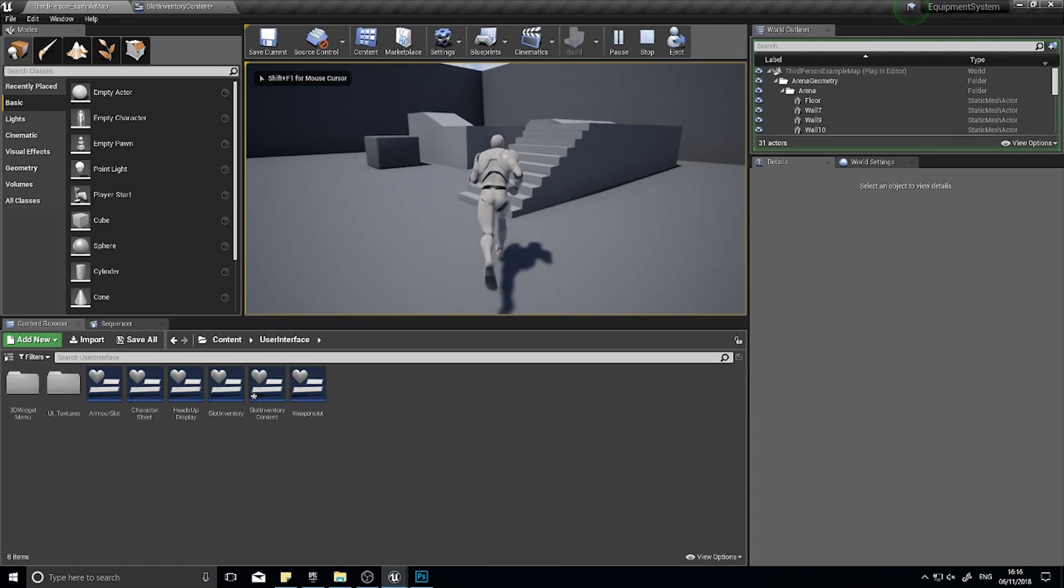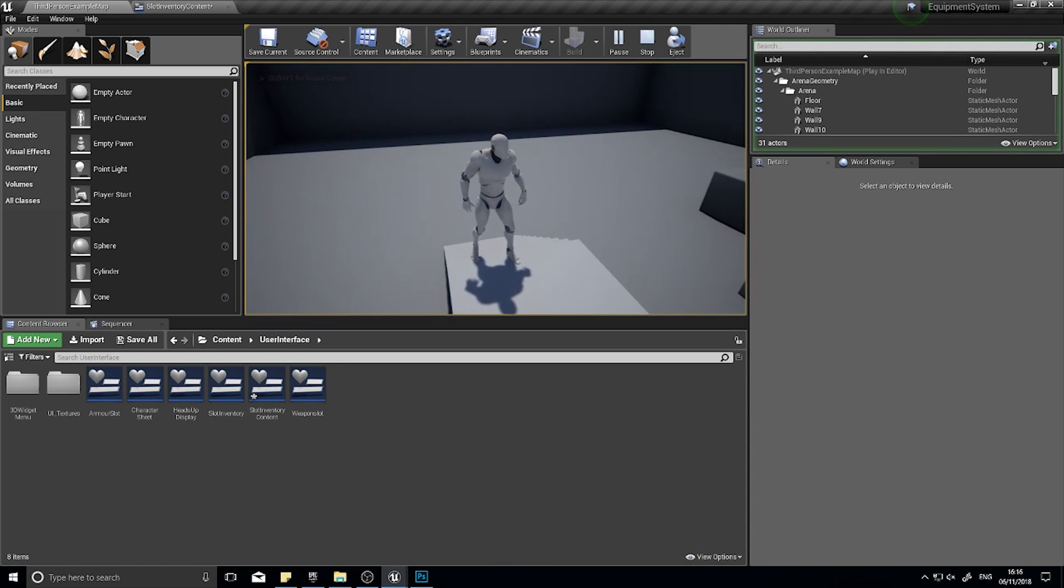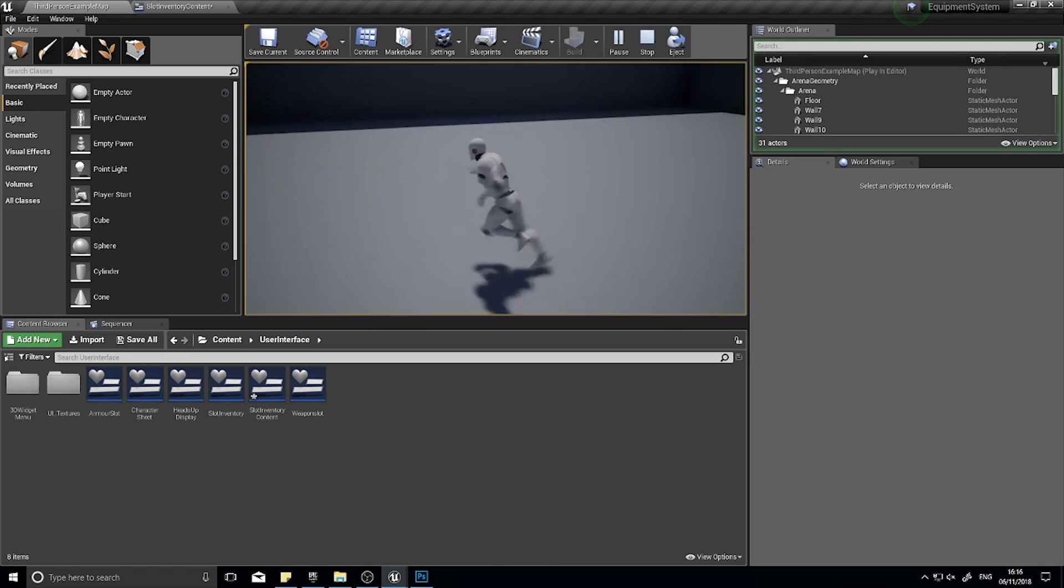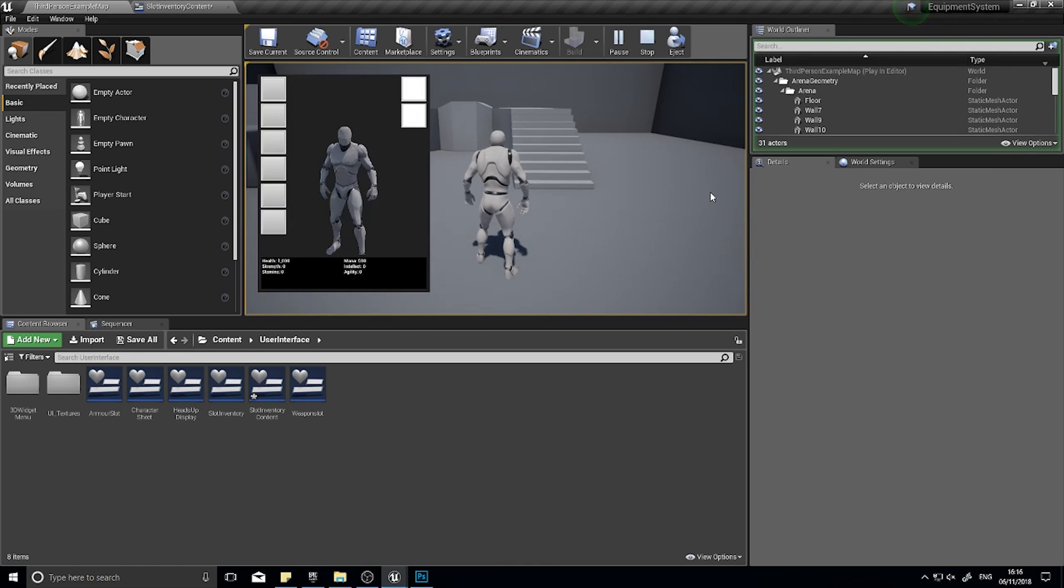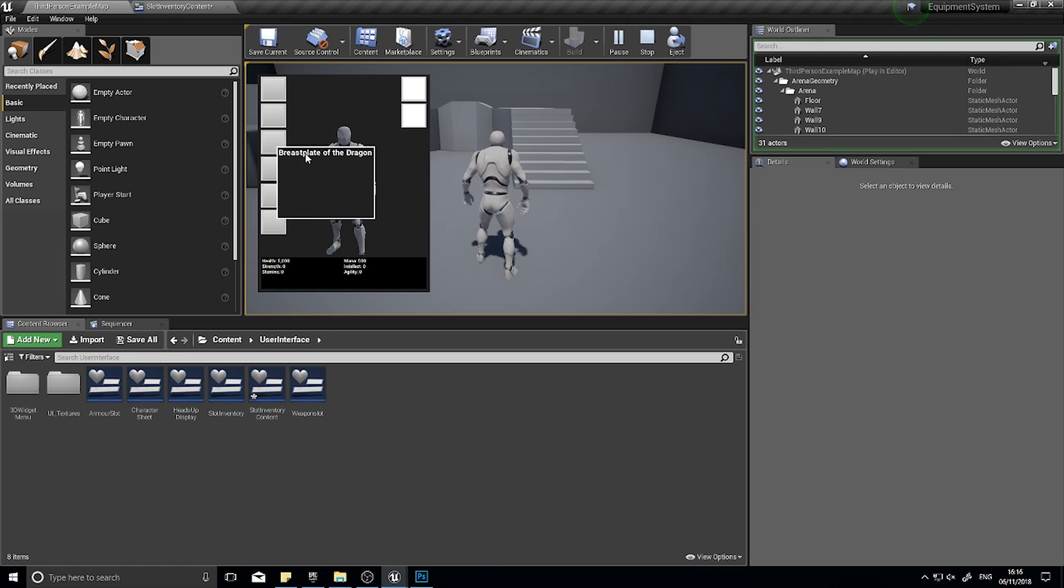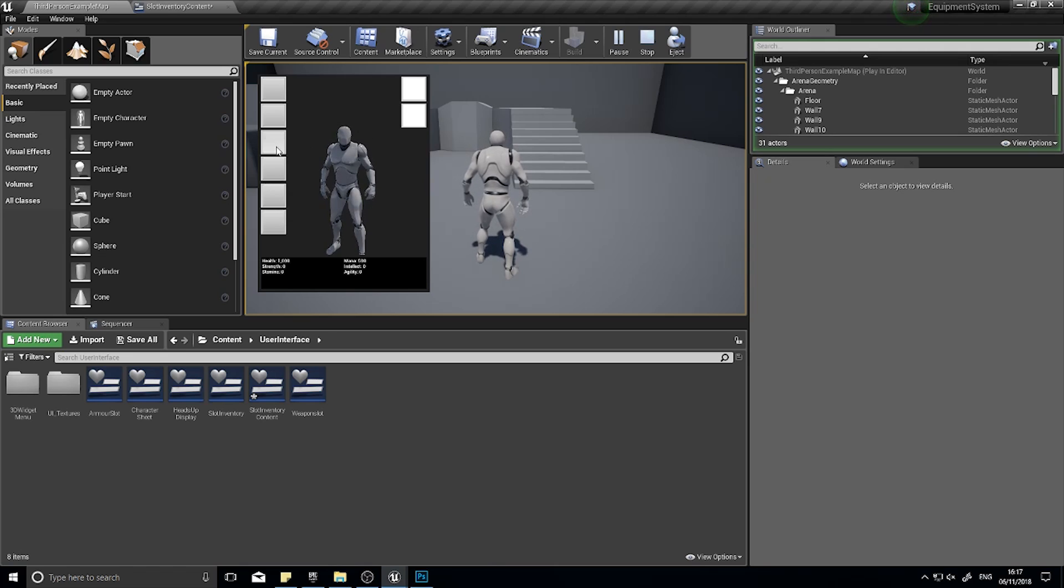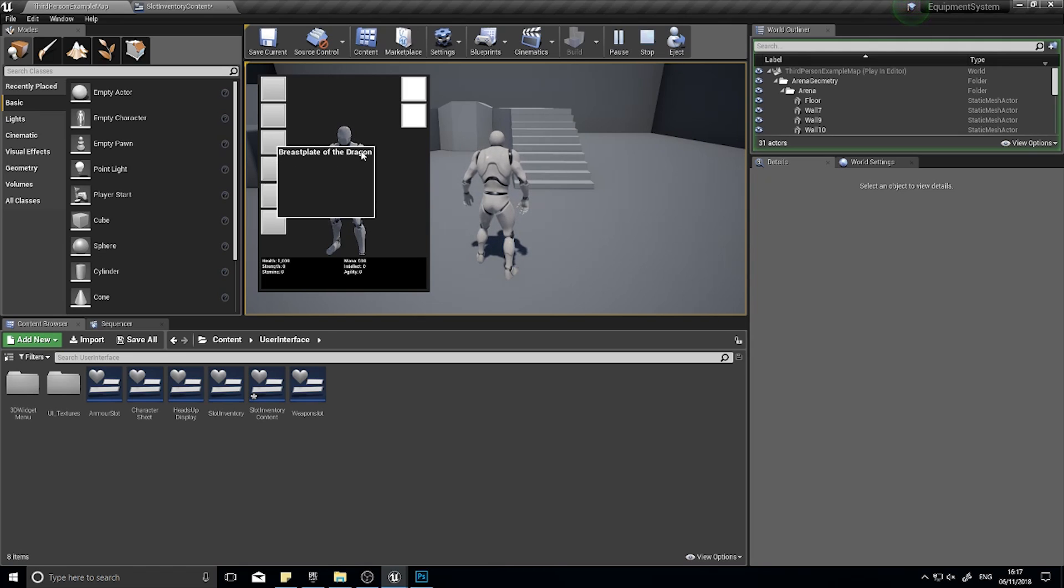Hi everyone and welcome back to another episode in our equipment system series in UE4. In the last episode we got our character sheet to show off what items we have equipped in our slot inventory. We can't equip it yet and we'll do that in the next episode, but for this episode what I want to do is make it so you color the borders of this item based on its rarity: common, uncommon, rare, and epic.